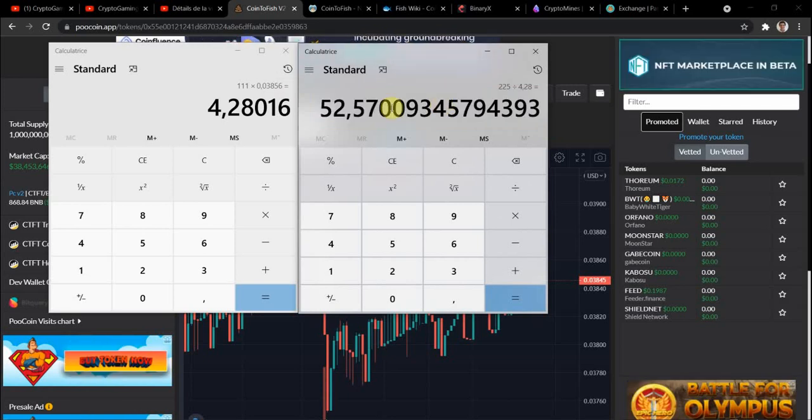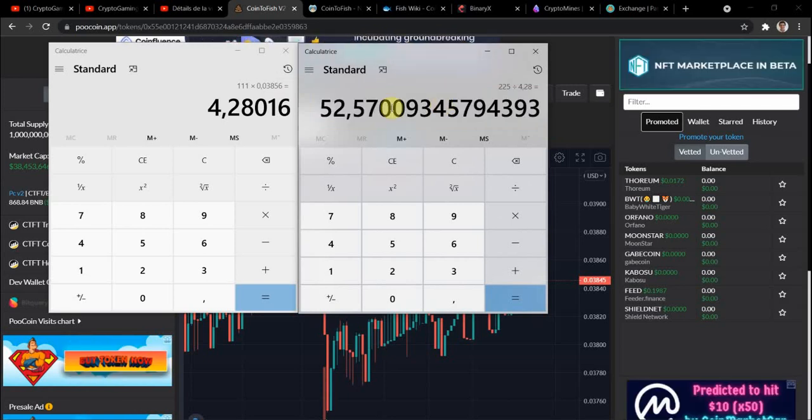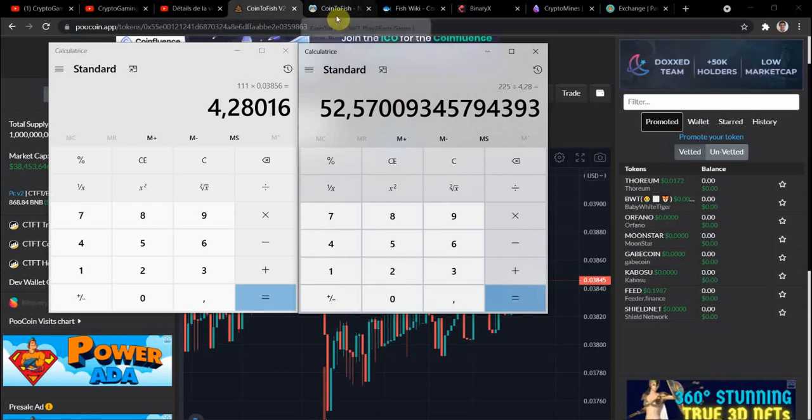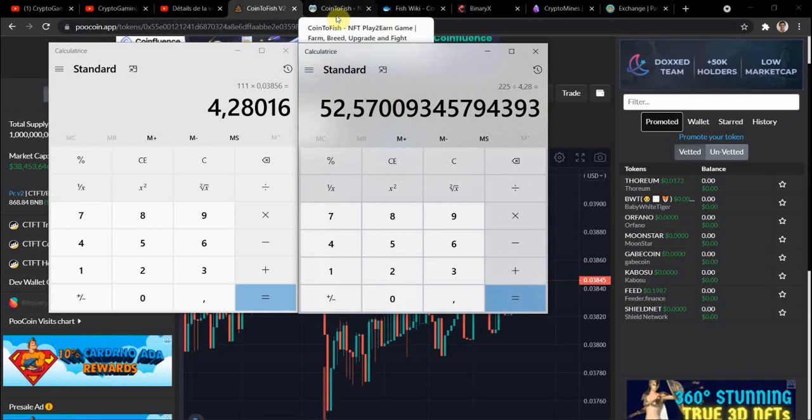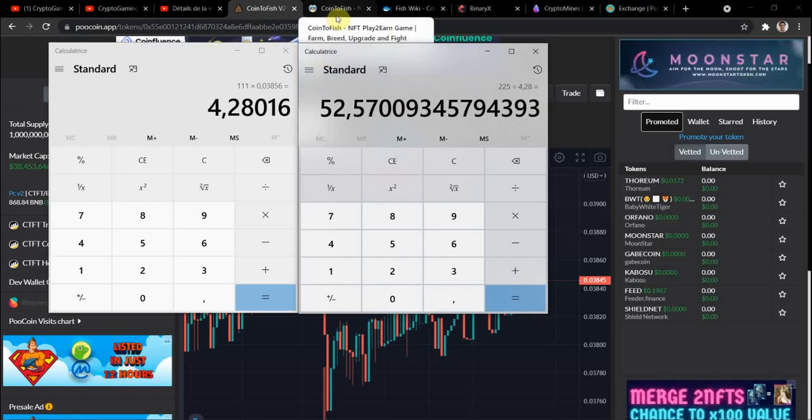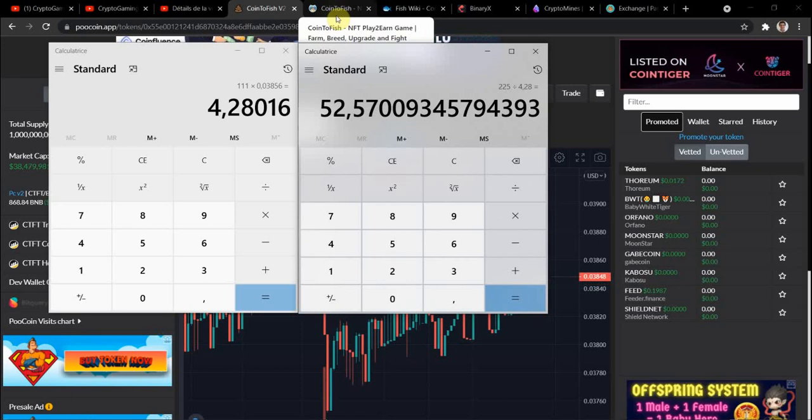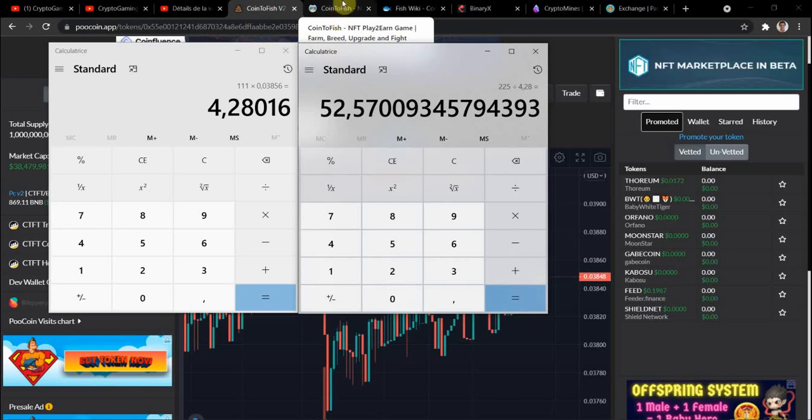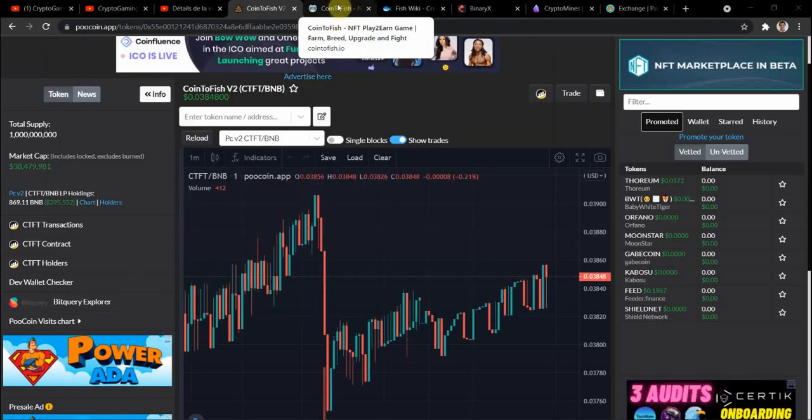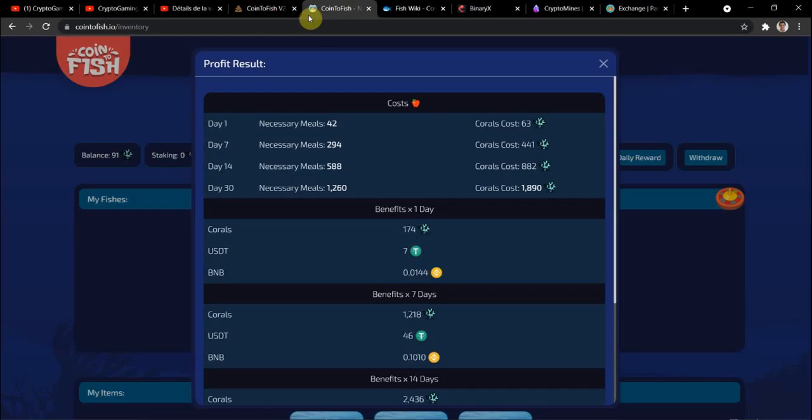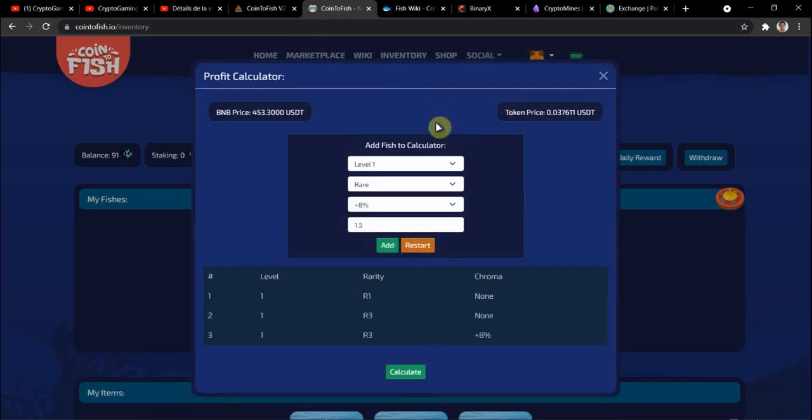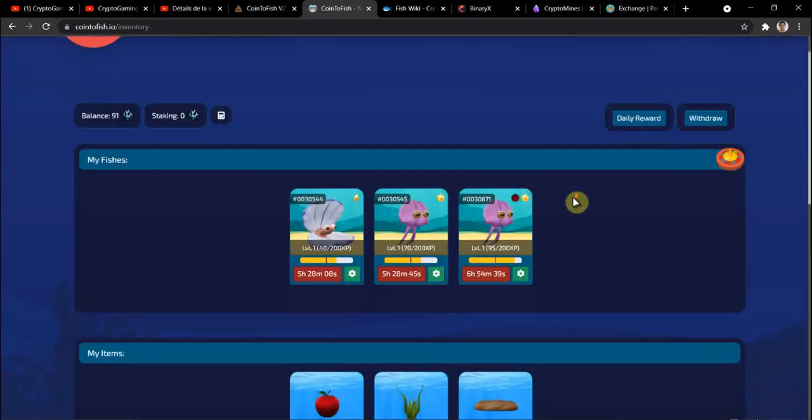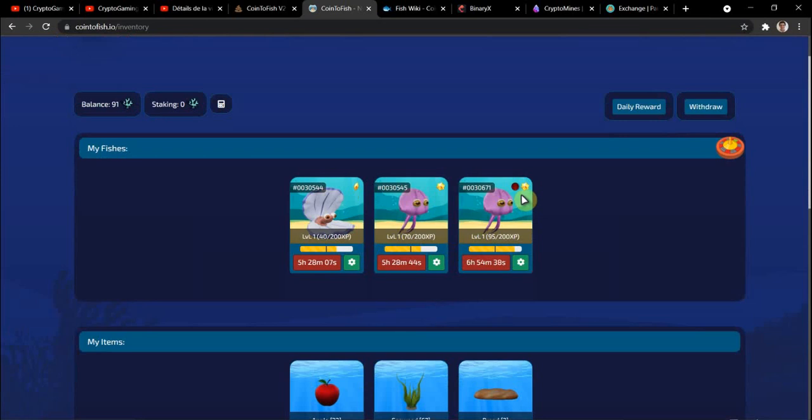But you can have better return on investment if you buy directly from the marketplace. Fish level one or two have the better return on investment that I found. But on my side I wanted to try the mint, I tried my luck, I didn't get really lucky but it's still okay.